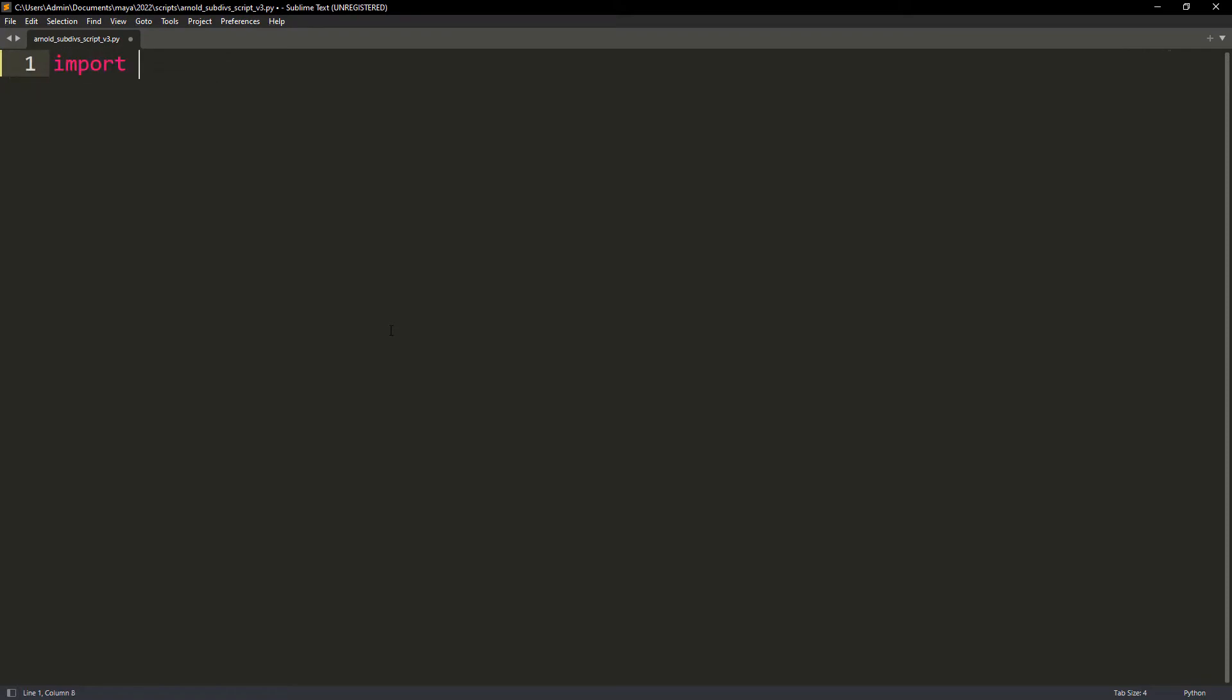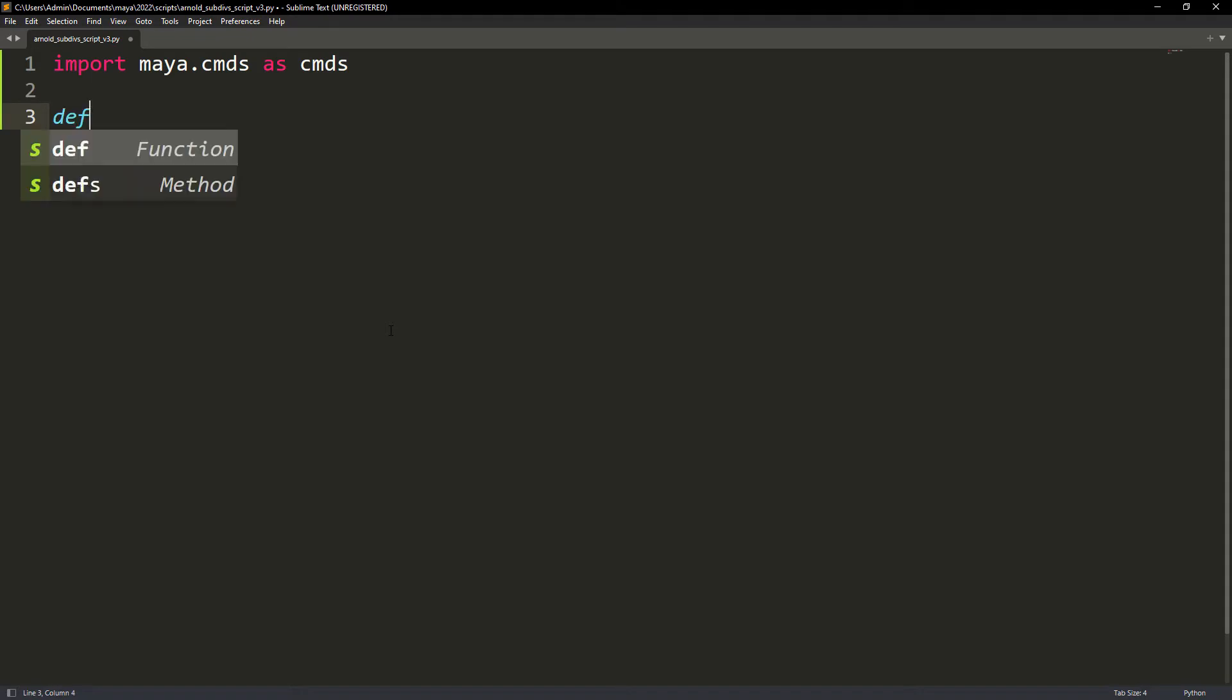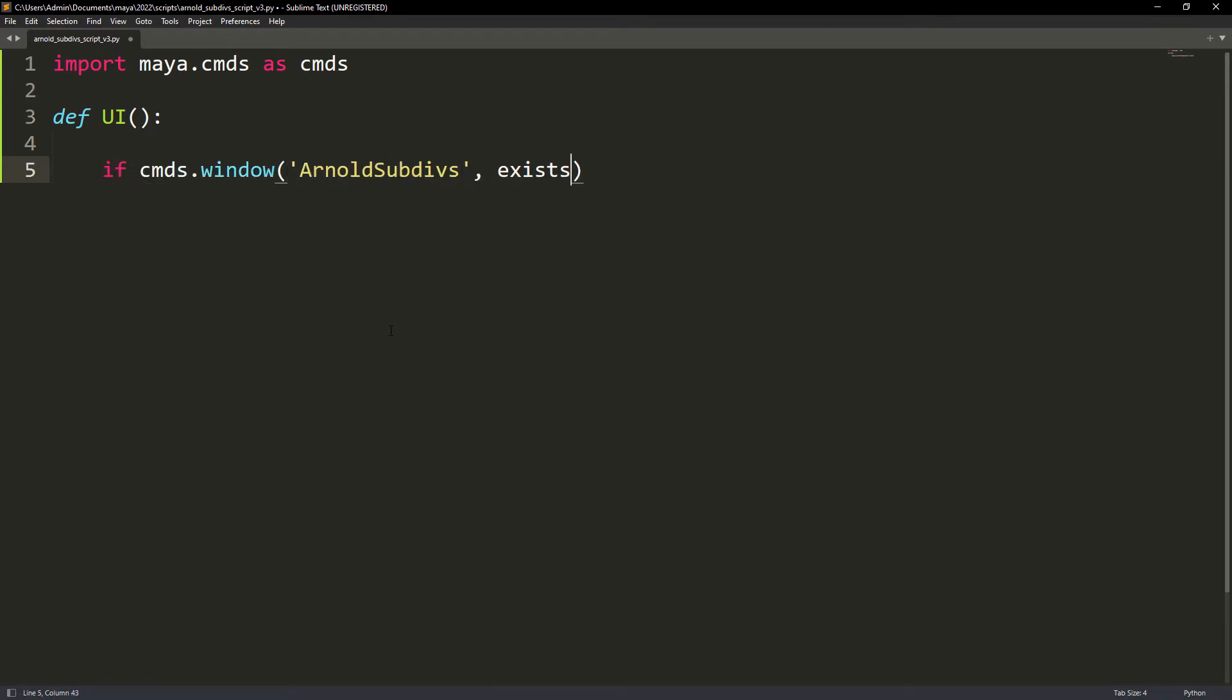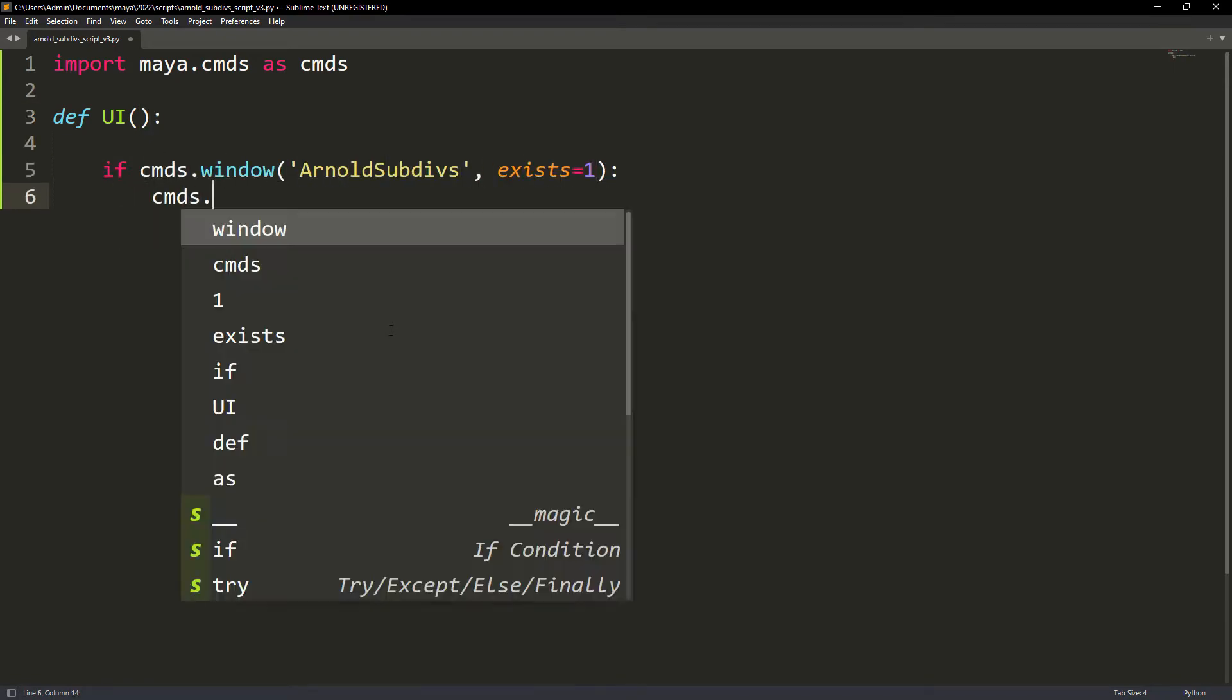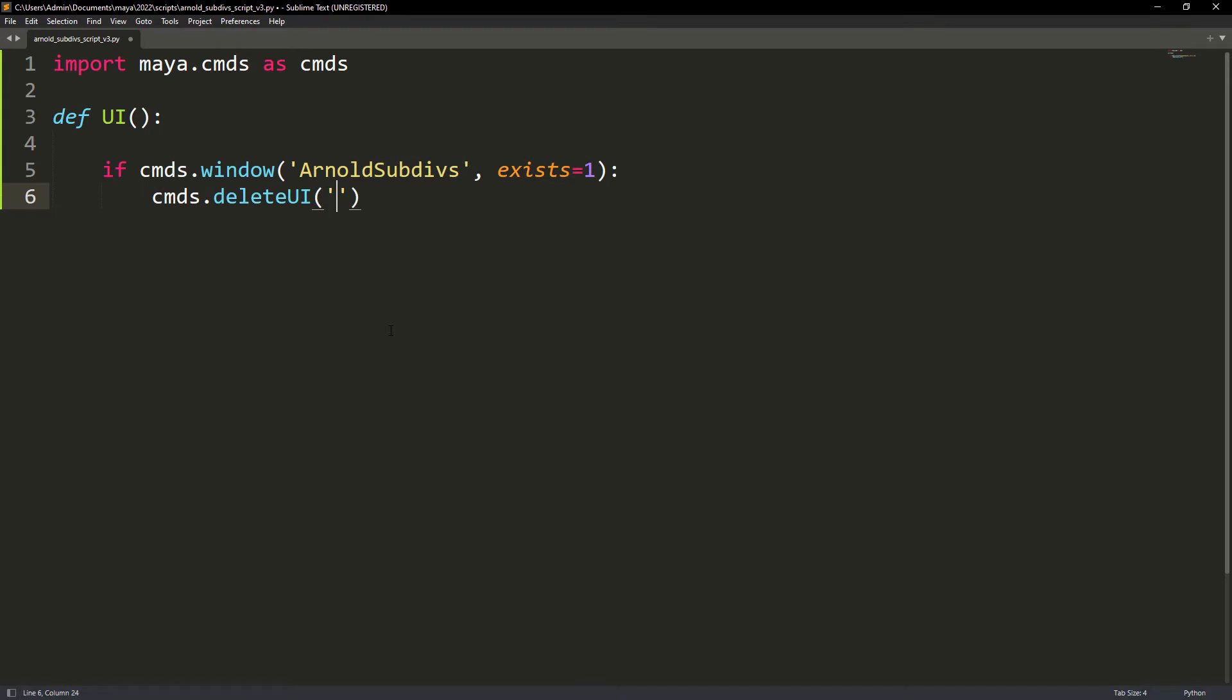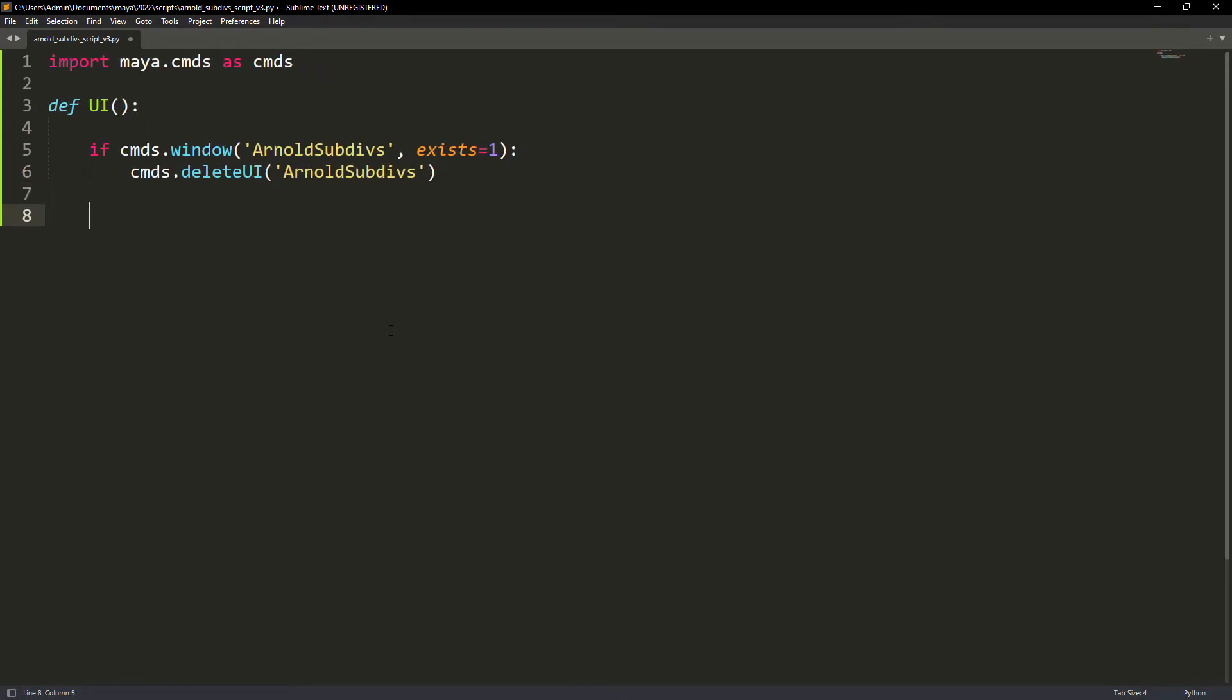Importing the Maya.commands as commands. This is needed for external files. We just set the alias to commands to make it shorter to write. Let's create a function called UI and the first step is to check if the window we're going to create exists. If so delete it.